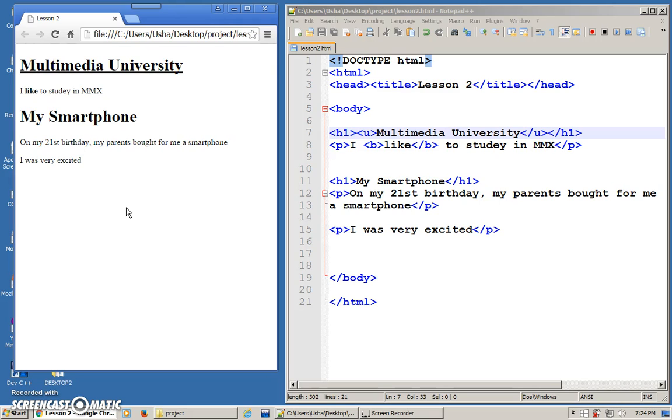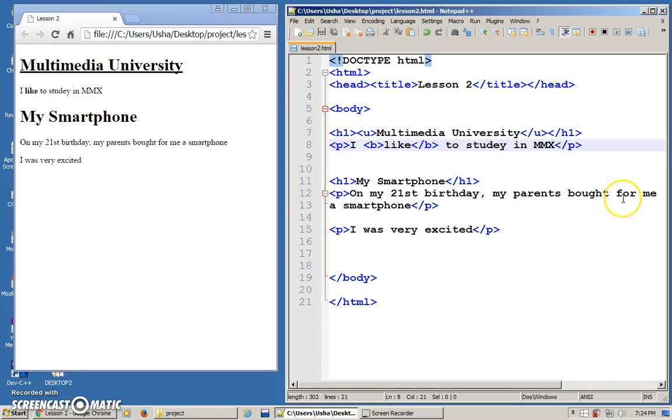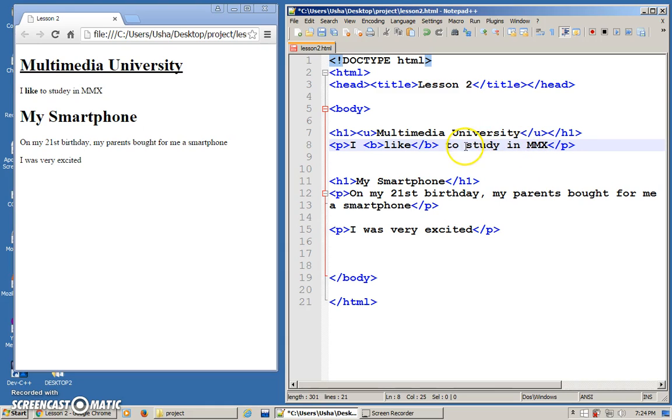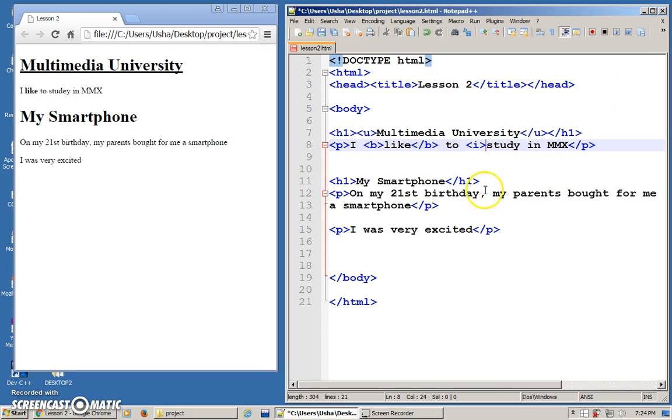Let's say I want a word to be in italics. Maybe for this one, there's a typo here. Let me change this. I want it to be in italics. So, I can use I. I is for italics. But, make sure you close it. What happens if I don't close it? Let's see the effect.